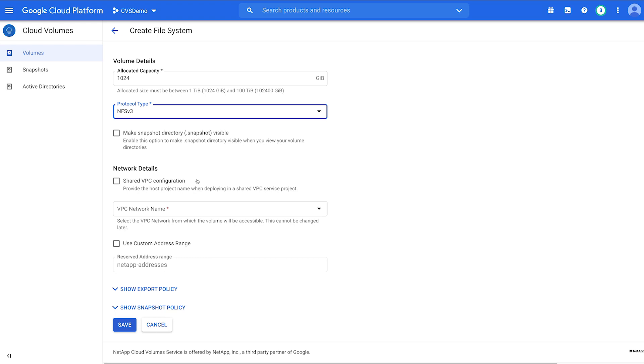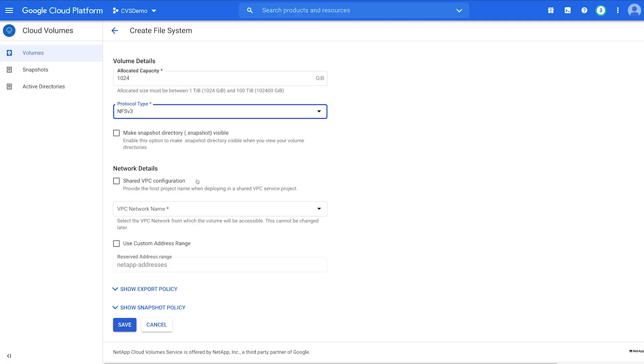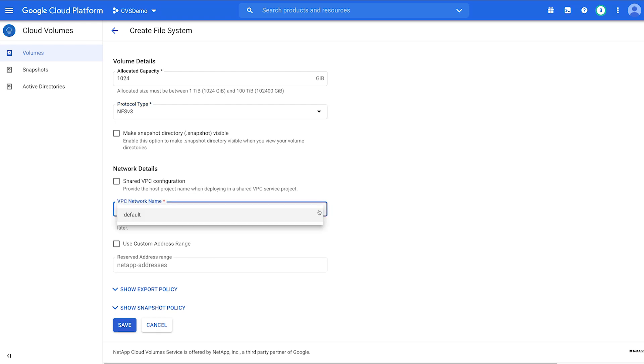You can customize your address range. Click Use Custom Address Range. It must be an RFC 1918 compliant CIDR range. Select the VPC Network Name drop-down and choose your network.